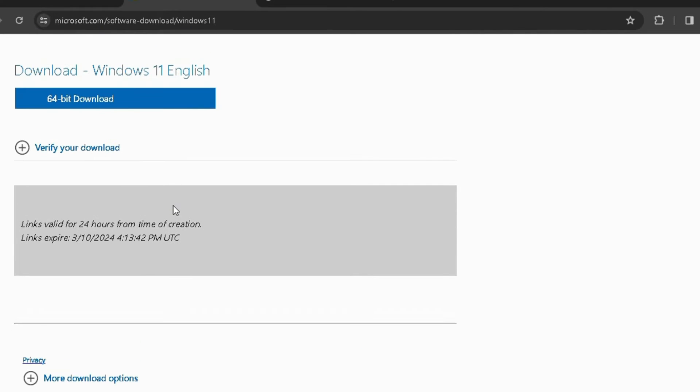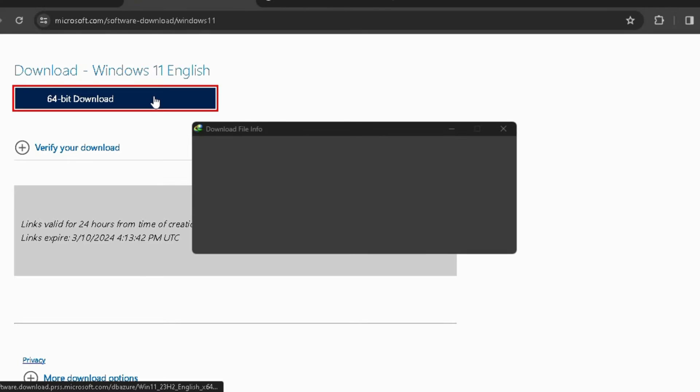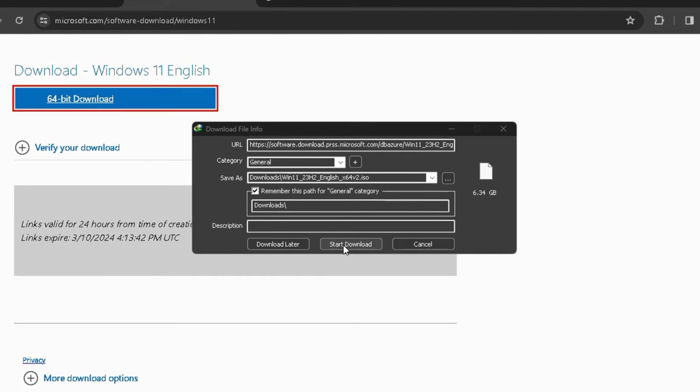Now after that you will be getting a download option. It's around 6.35 GB, so it may take time. That's why you have to wait until the ISO file has been downloaded.